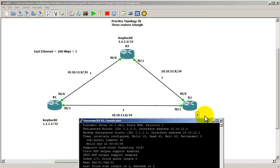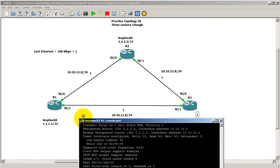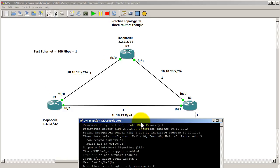Now you might be wondering, okay, so I've changed router 1 to go through the top. What happens when router 3 sends it back? Will it still send back through the bottom link or will it also send through the top link? Well, when you change the cost for the interface, it's just going to change how you send out. Router 3 has no idea.